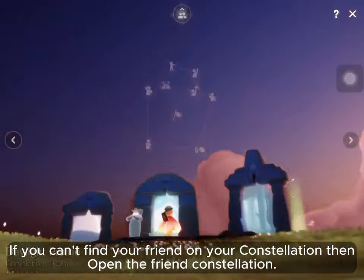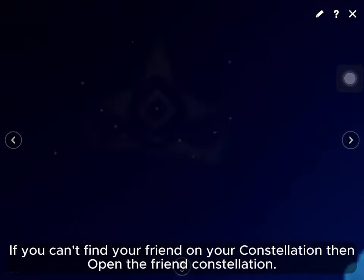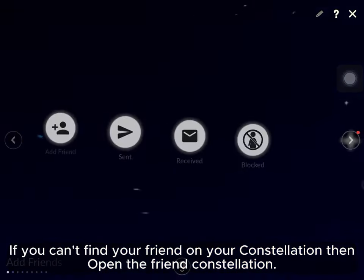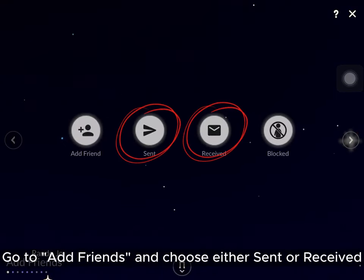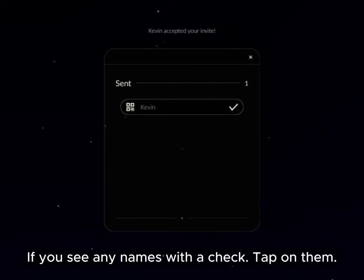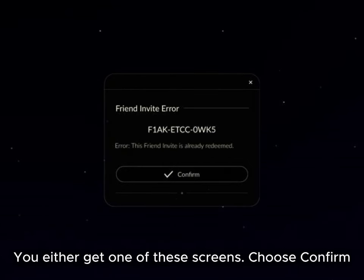If you can't find your friend on your constellation, open the friend constellation, go to Add Friends and choose either Sent or Received. If you see any names with a check, tap on them. You'll get one of these screens — choose Confirm.